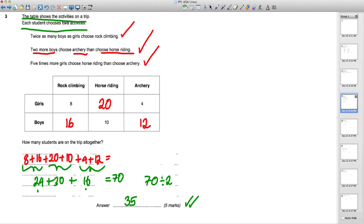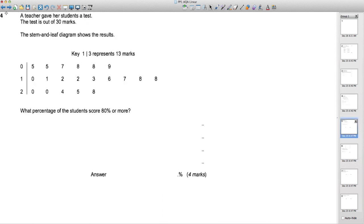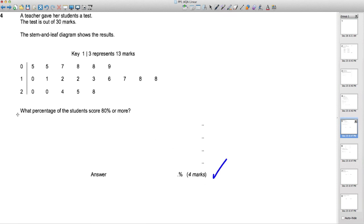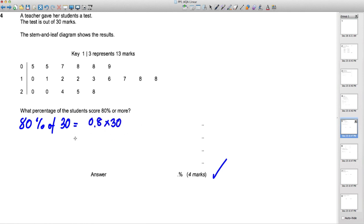Next question: a test is out of 30 marks. A stem and leaf diagram shows the results. What percentage of students scored 80% or more? First, work out 80% of 30: 0.8 × 30 = 24. So we need scores of 24 or more. From the diagram, scores of 24, 25, and 28 qualify — that's three students.